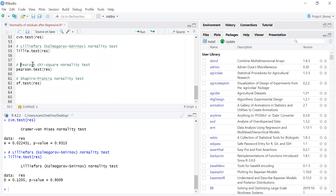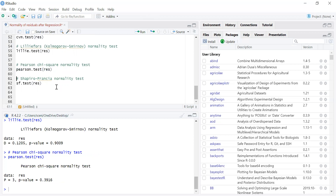We can also perform the Pearson chi-square test. The command is pearson.test, and we give the variable name whose normality we want to test. According to the Pearson test, we have a high p-value — more than the given level of significance — so the residuals follow the normal distribution and the assumption is fulfilled.